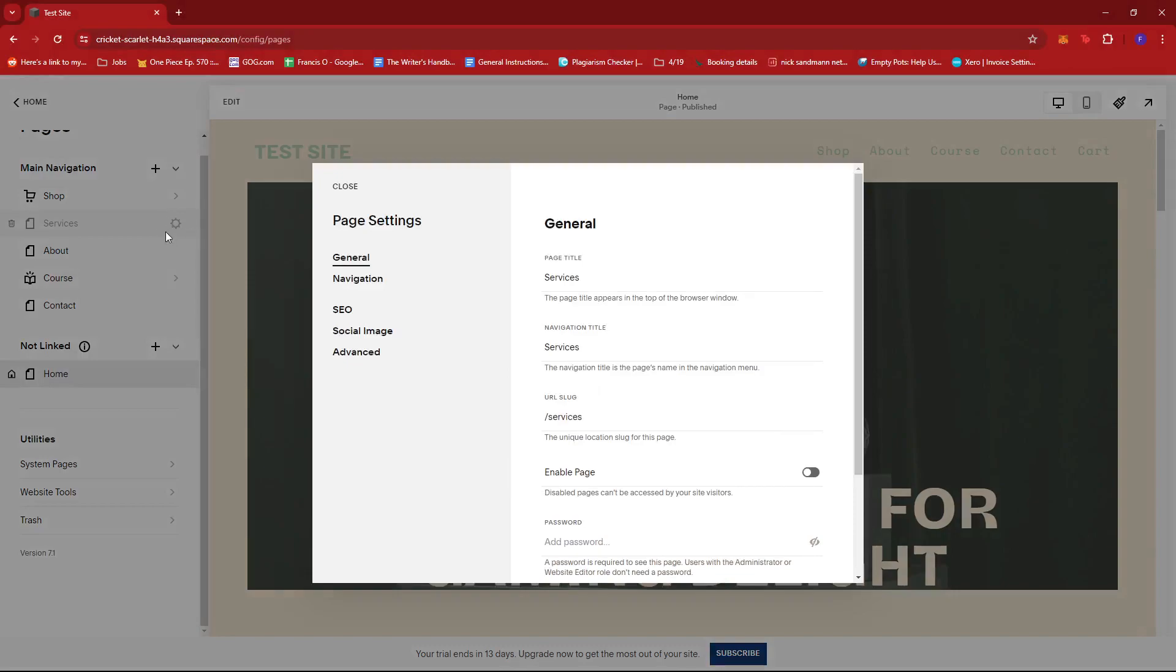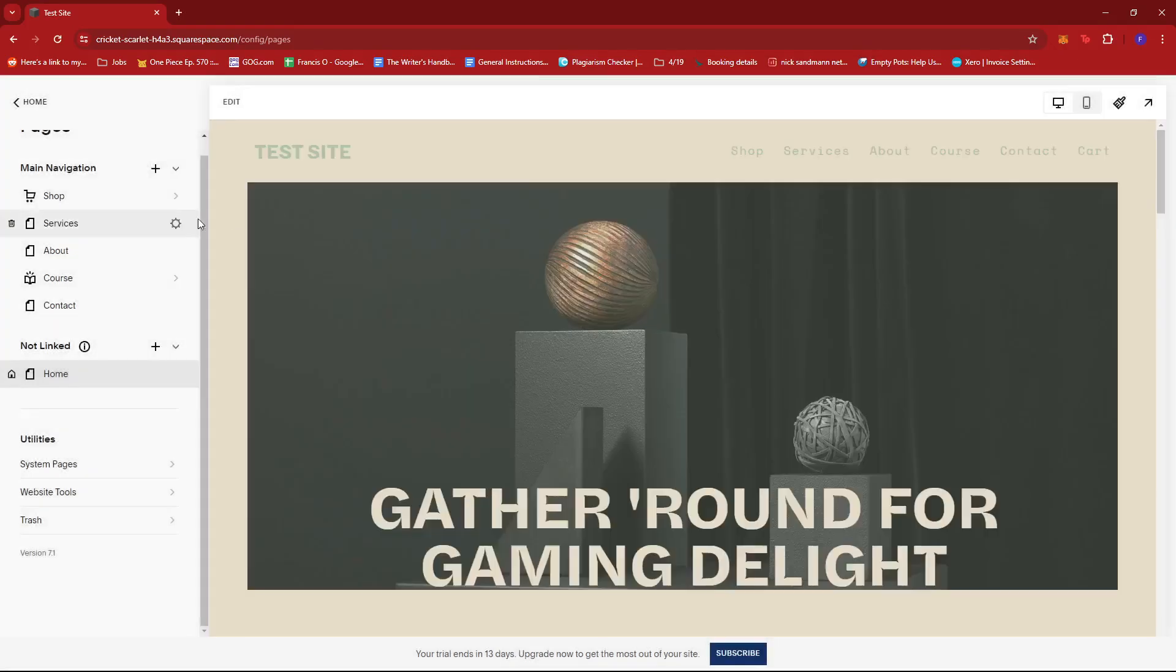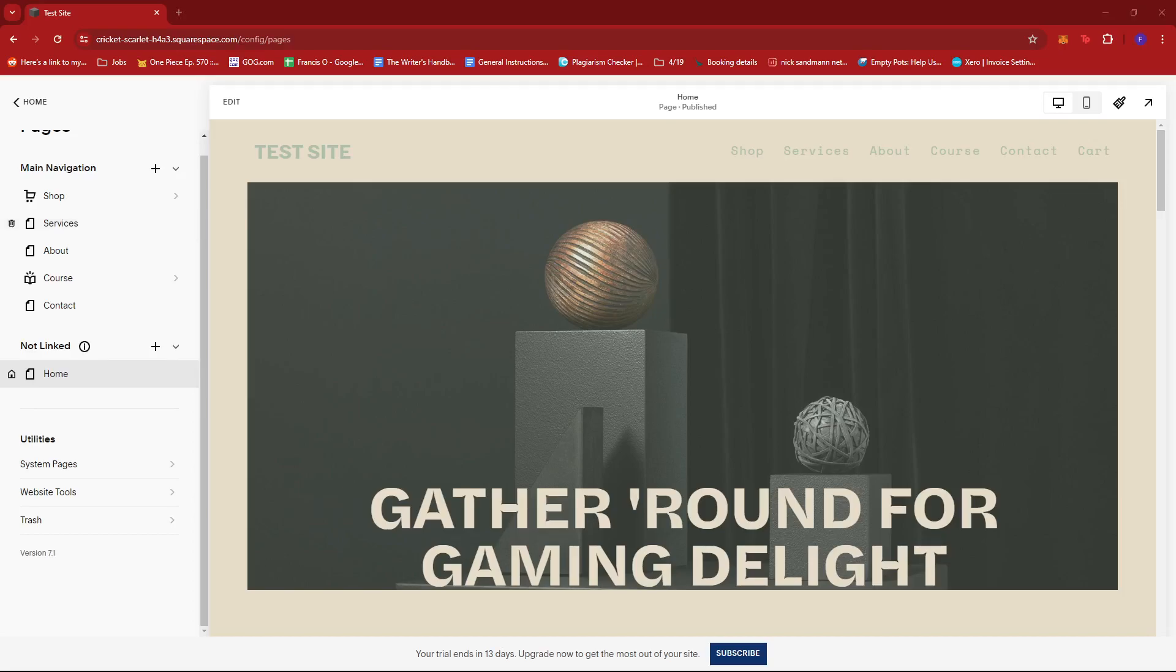So if you want to reactivate it, just click on the cogwheel icon and then toggle on the enable page once more, then click on save and it should reflect on your website.